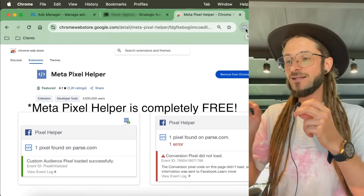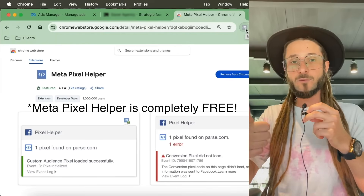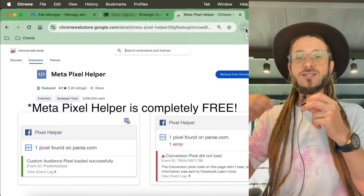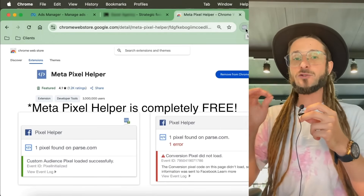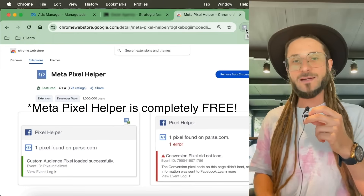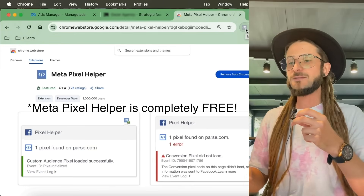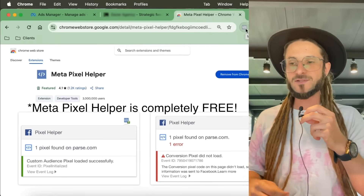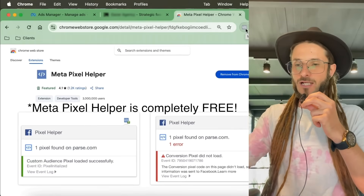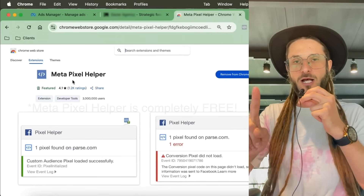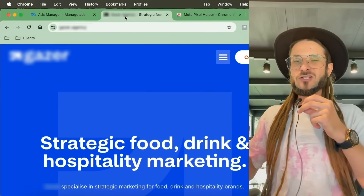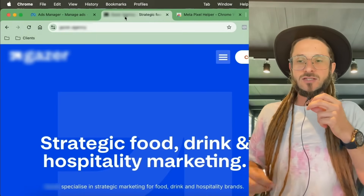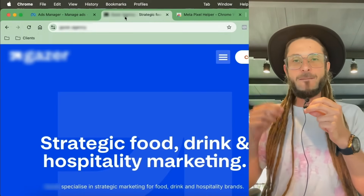What this tool does is give you an insight as to whether or not the pixel is installed in the first place, and the conversion events that are firing as you're navigating through the website. It's a super useful diagnosis tool to see what is happening on your website for your Meta Pixel. That's step number one — make sure this is installed on your browser. Then navigate to the website you want to diagnose.